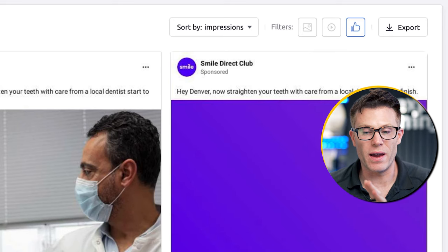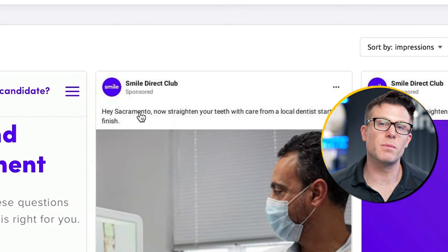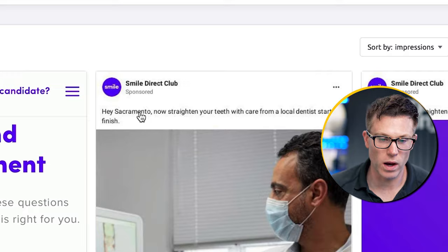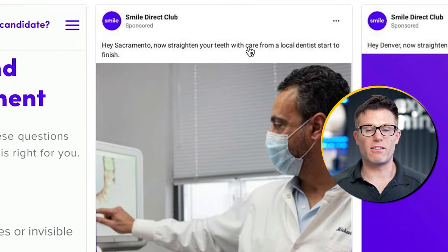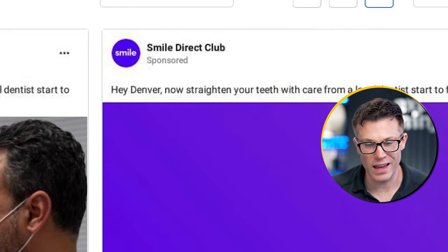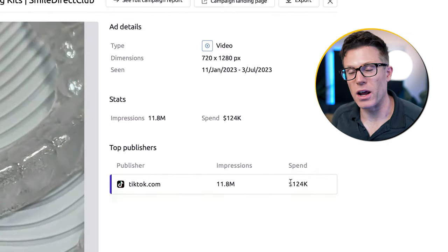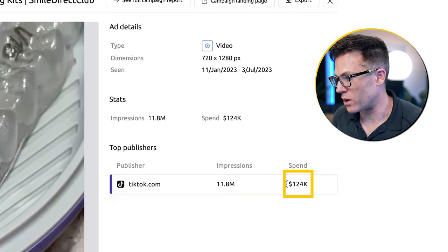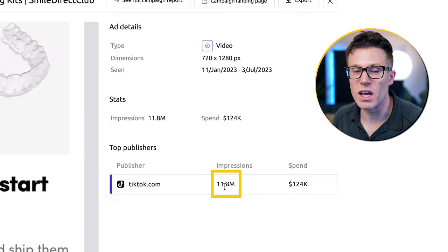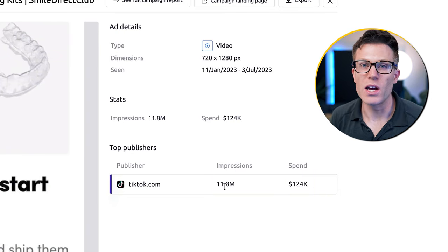Sorting by impressions, we can see they're running some location-targeted ads on social — here's one targeting Sacramento, Denver, Orlando — basically the same ad creative each time, which would be super easy to roll out. Here's an ad they've been running on TikTok: they've spent over $120,000 on it and had 11 million impressions. Clearly it's working. So if I'm competing against them, I'm calibrating myself with the sort of ad creative that looks like it's working when I'm coming up with my own ads.